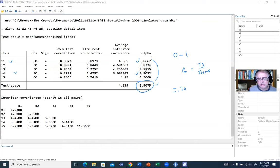We'll now transition into creating a program to generate bootstrap confidence intervals for our coefficient alphas. To do this, I'm going to click on the new do file editor. When I do this, the editor opens up. I'll zoom in to increase the font size so you can read along.